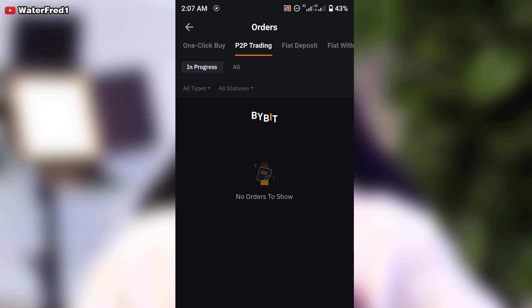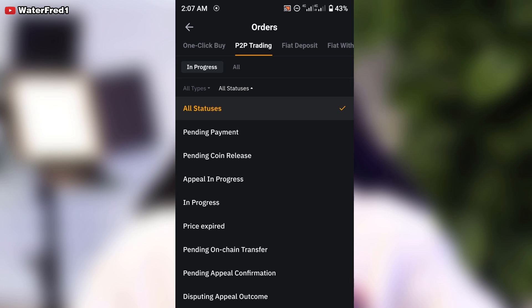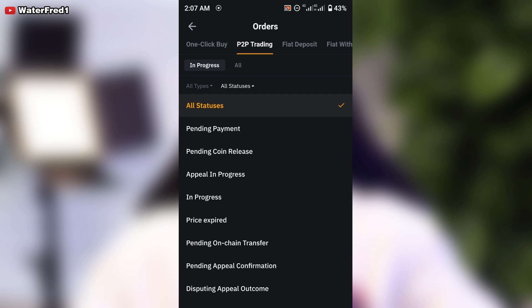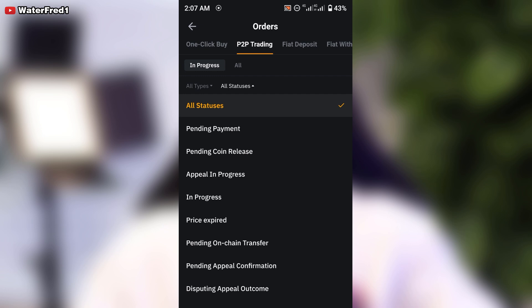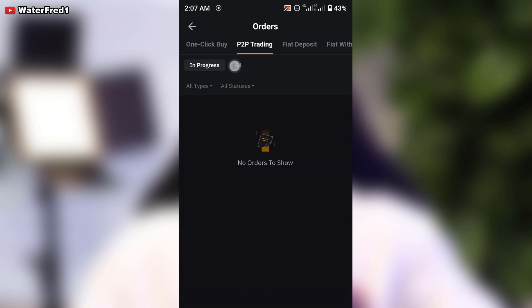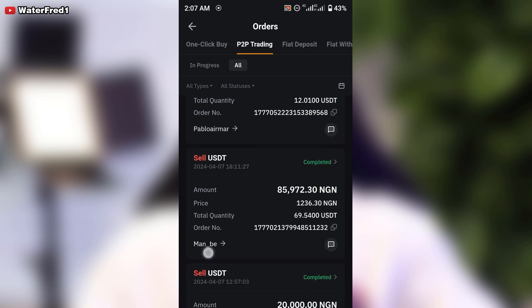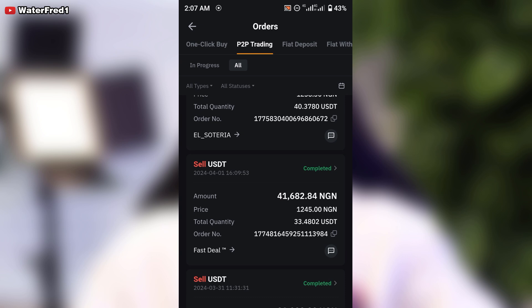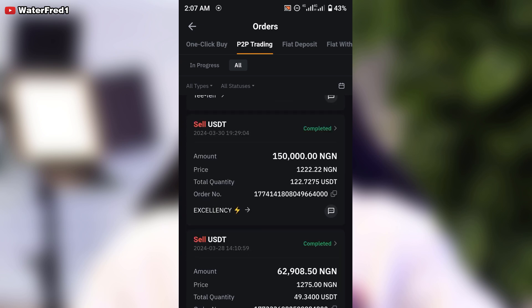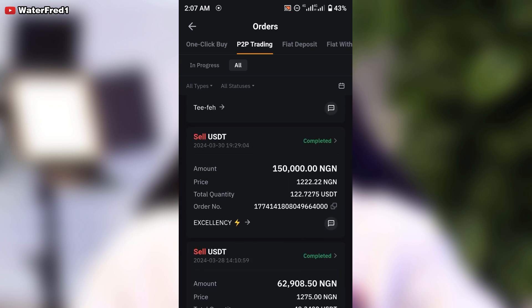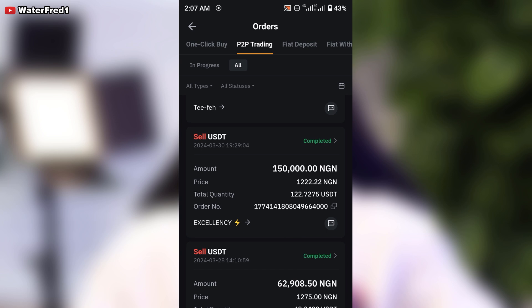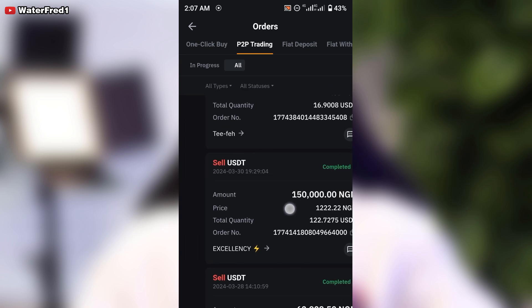From here you can click to see your orders that are in progress. You can see those in appeal, pending payments, or in progress. If you click on 'All', you can see the orders I've executed and my P2P activities here on Bybit — my sell USDT transactions, the amounts, and everything.